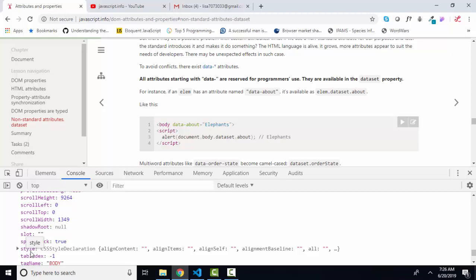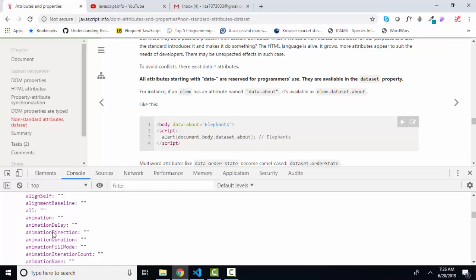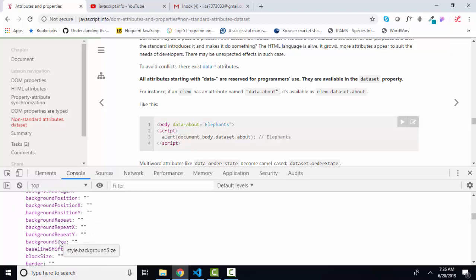It's just that what does that property contain? That property contains an object, which itself has more properties. And if I expand the style property, I see all of the properties in that style object that I can modify through my JavaScript.